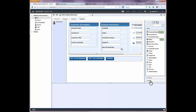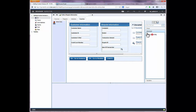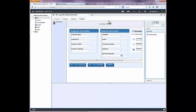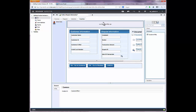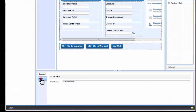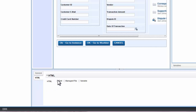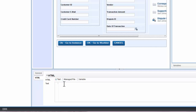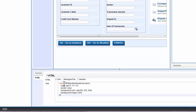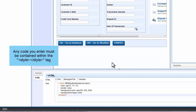In the coach designer, select the advanced palette items and drag the custom HTML control onto the page. This control is not a visible part of the coach in the portal. Then click the HTML tab in the properties below, then click the text radio button. In the text box, start by typing the opening of a style tag, paste in the code you copied earlier, then type in the closing of the style tag.